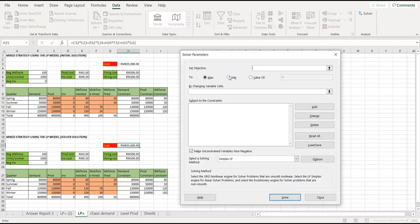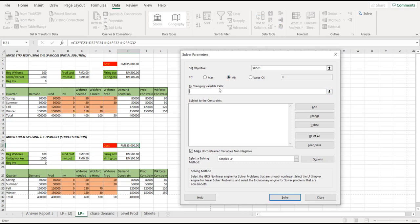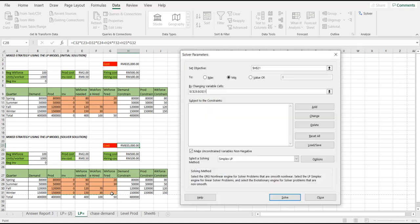This pop-up will come up, which is the solver parameter. We need to set the set objective column, which is this one. This is the H21. And then, just click there. You need to go for considering the minimum quantity. And then, by changing variable cells. Which cells that you want to change? For this case, we want to change the cell from C28 until cell G31. These are the cells that you want to change, the brown color one.